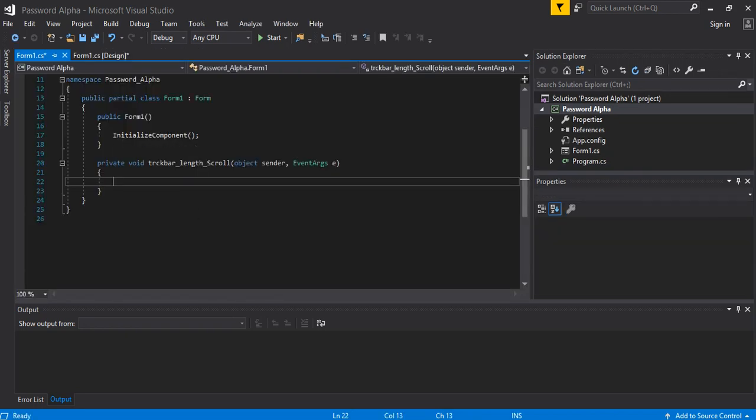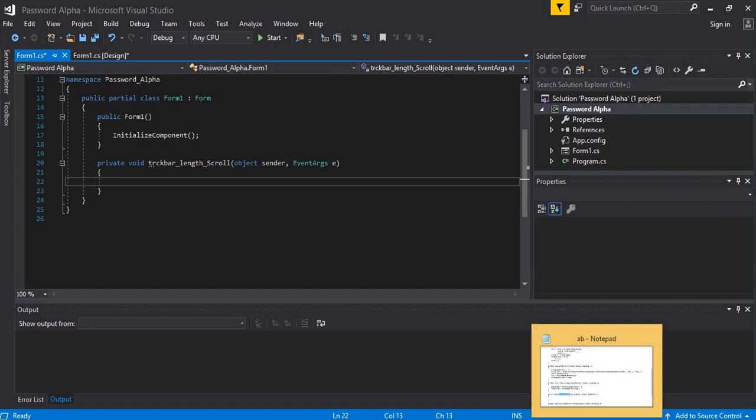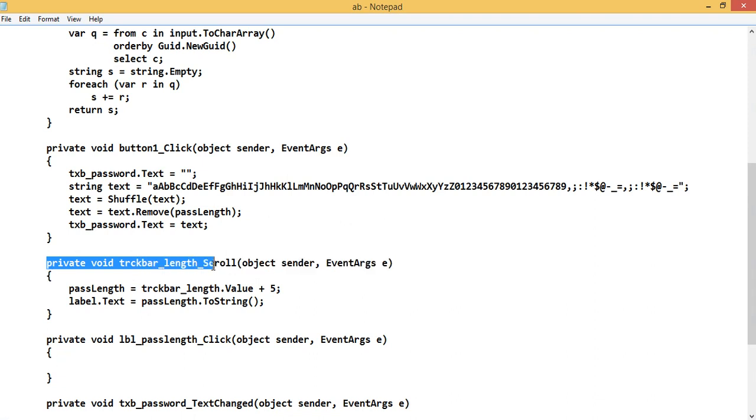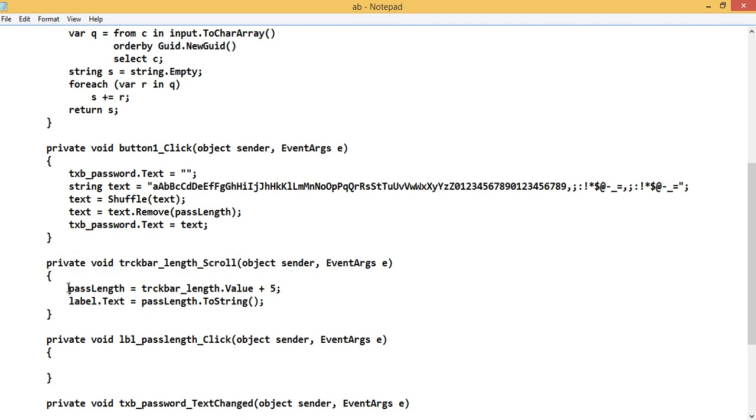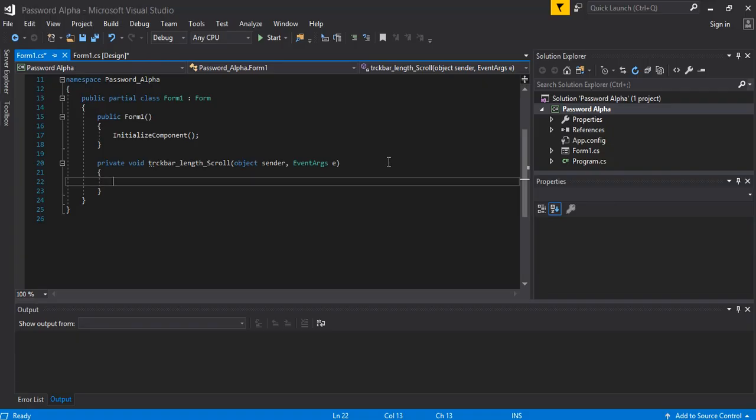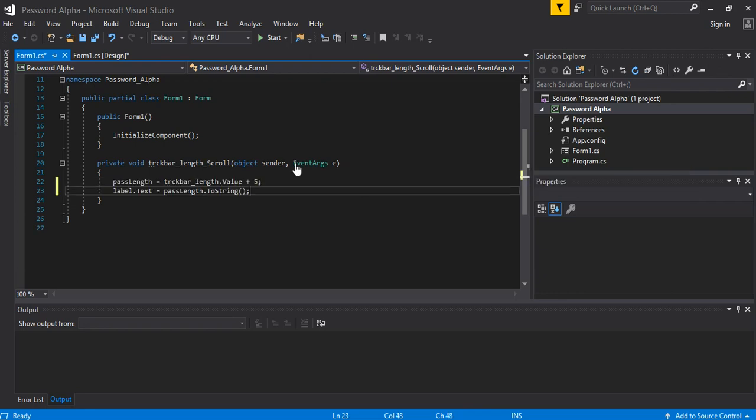Now double-click on the trackbar to open the source code behind this one. So trackbar source code is open. Just go to this code which I have given in the description and copy from here. Private void trackbar_length_scroll. You could copy this one. No need to copy this one actually. Anywhere, you don't need to copy this one. You need to copy the things with two lines which is inside the brackets, curly brackets actually. Then copy it. Very easy, copy Ctrl+C, and then paste it here between the brackets only, like this.